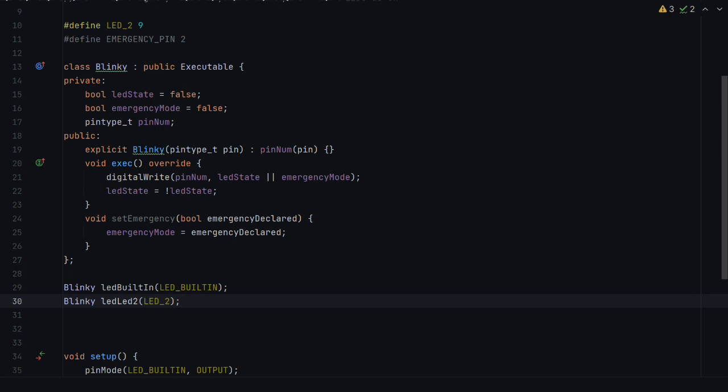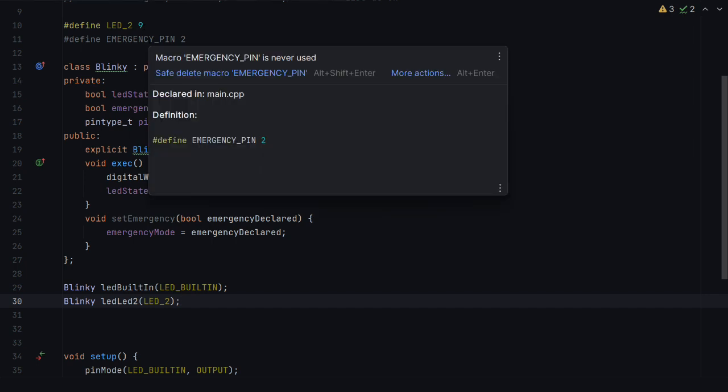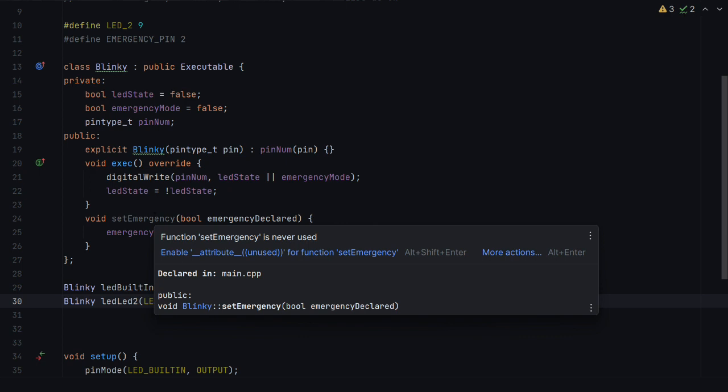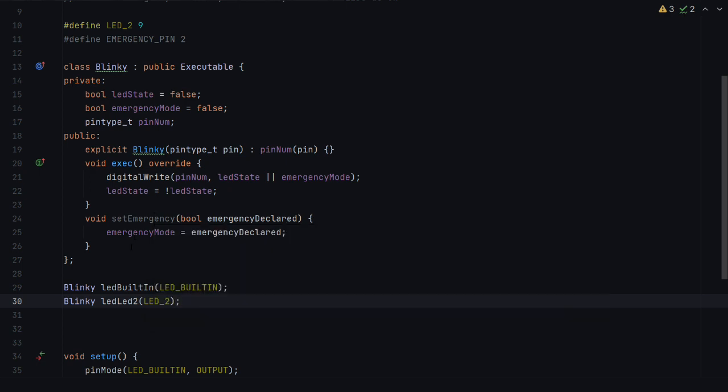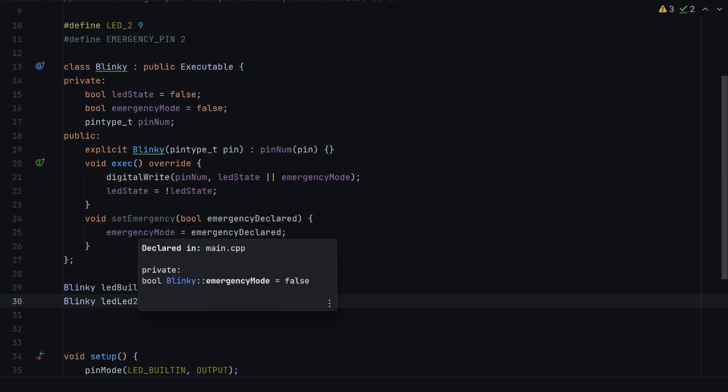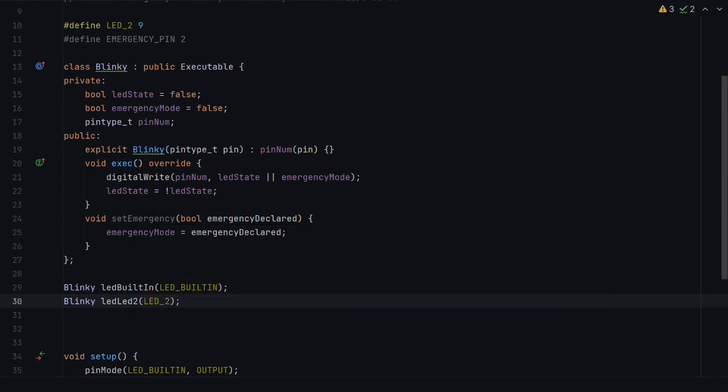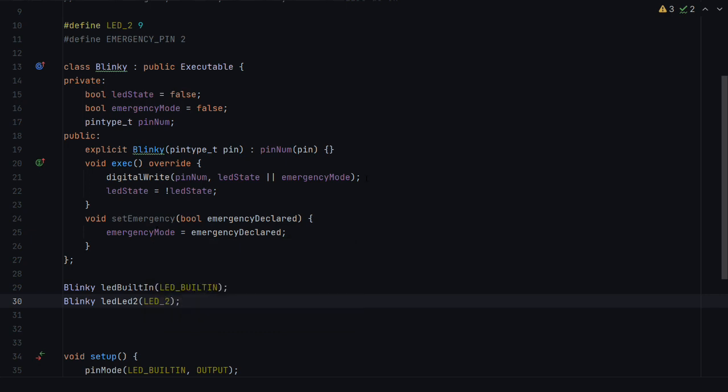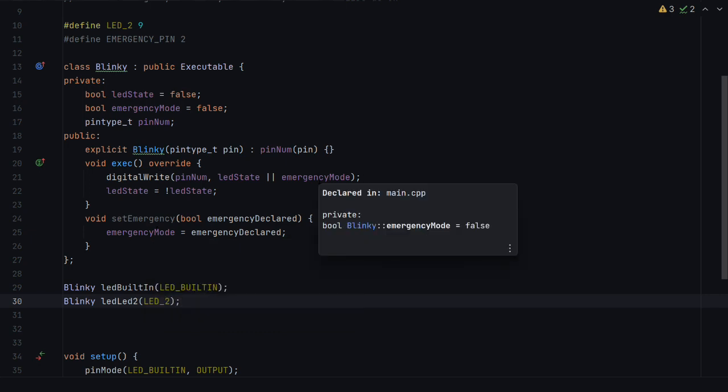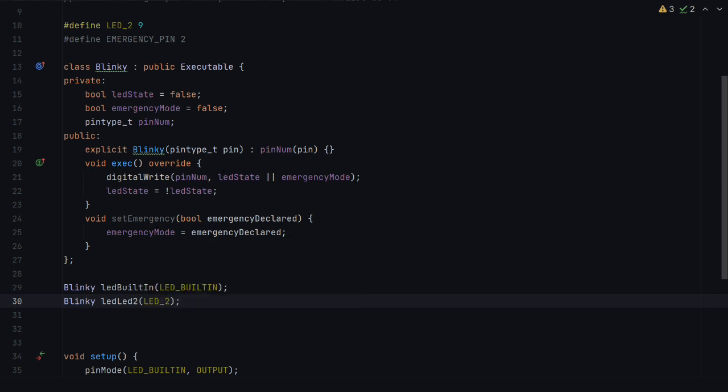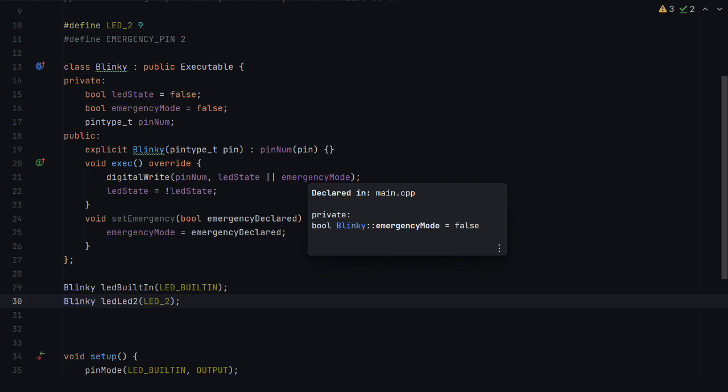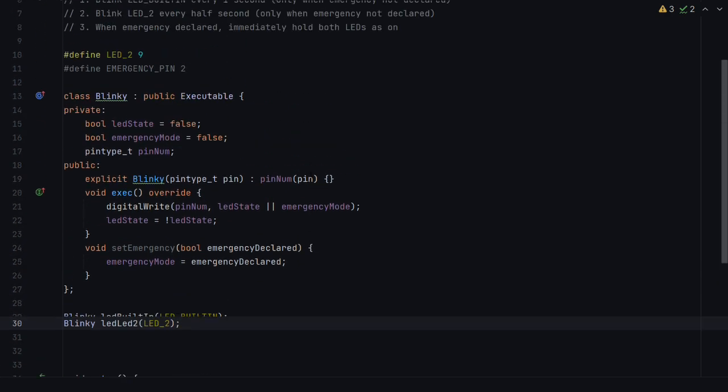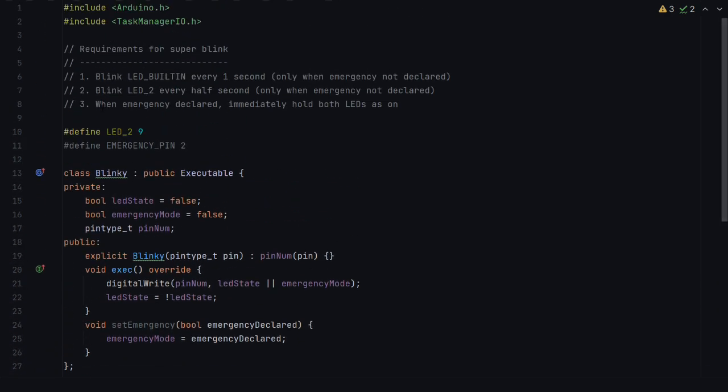So I've made a couple of small changes in advance of this sketch, just to save time. I've set the emergency pin, which we're going to have as pin two. And I've defined the function on Blinky, which lets us declare an emergency. And it just sets a boolean. And once that, while that boolean is true, the digital write is overridden and will always be high. Which is our second requirement that we didn't implement before.